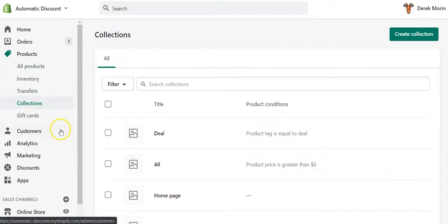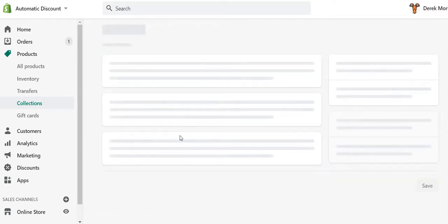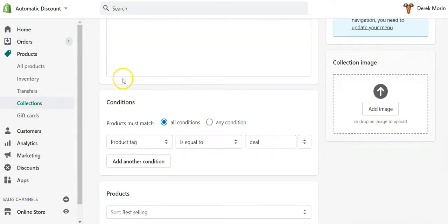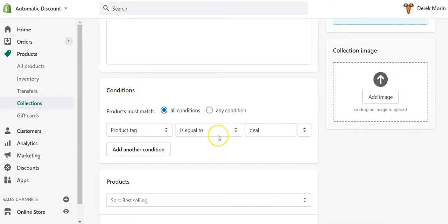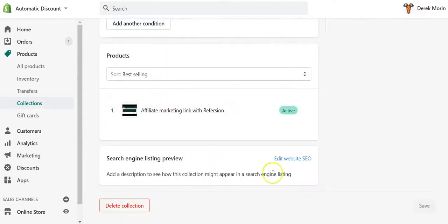Then what I would do to be able to restrict the discount to certain products and to avoid people cheating and entering manually the discount at checkout in the discount field in Shopify, I would create a smart collection. It doesn't have to be called 'deal', it was just an example, but what is important is that the condition should be the product tag is equal to this tag or any tag that you have in mind. Then you will be seeing your products showing there.